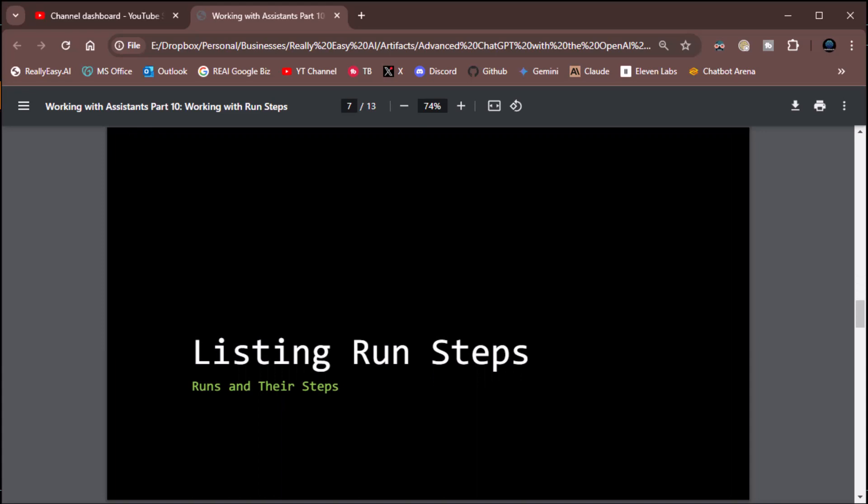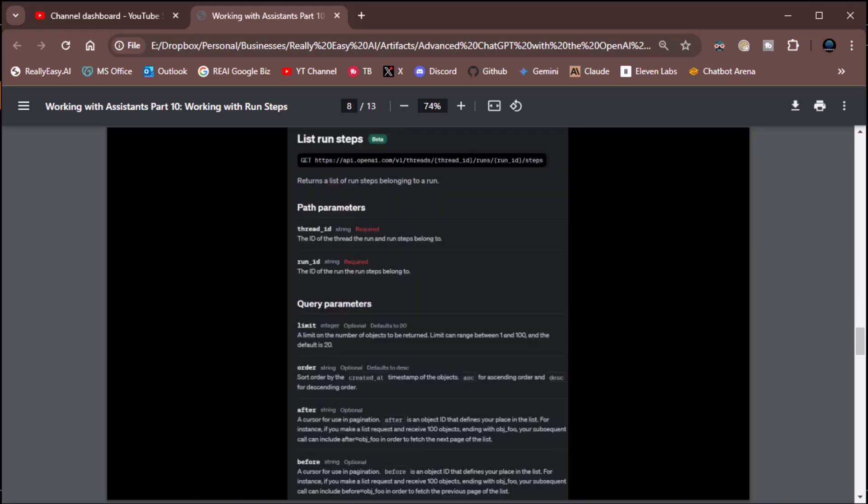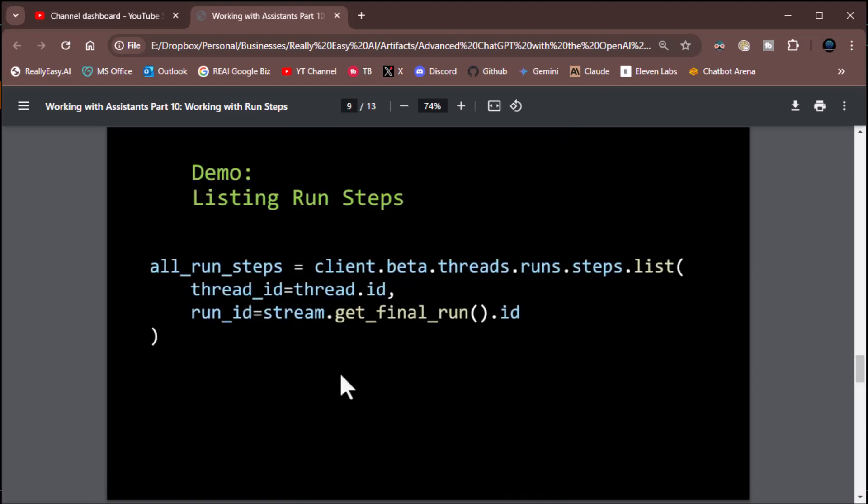Let's get into listing run steps. To list run steps, it's really easy. There are only two methods: listing and retrieving — that's all we can do with run steps. For listing, you have two required arguments: a thread ID and a run ID. If you don't know the thread and the run, you can't get the steps. And then it has the usual suspects: limit, order, and pagination with before and after. Order is going to be the most important because it allows us to sort those items by creation date and time, so we can put the most recent one at the top with descending order or the earliest one at the top with ascending order.